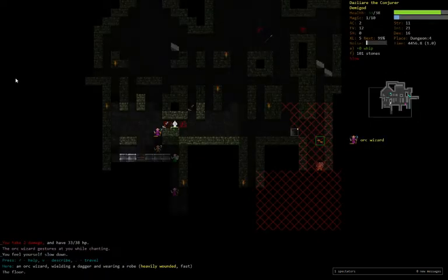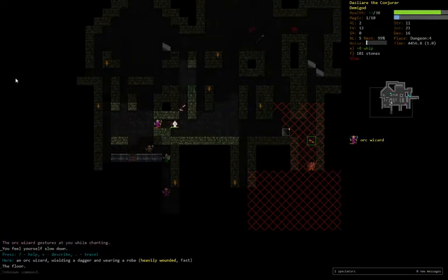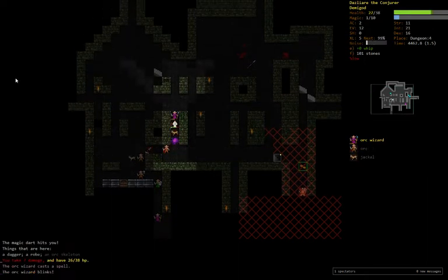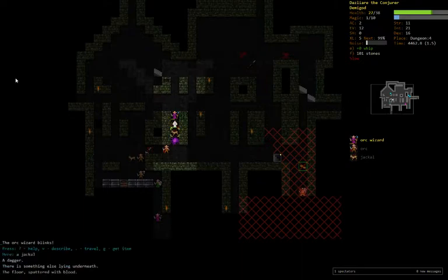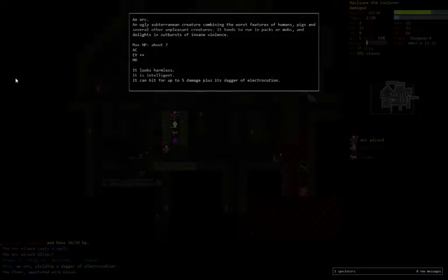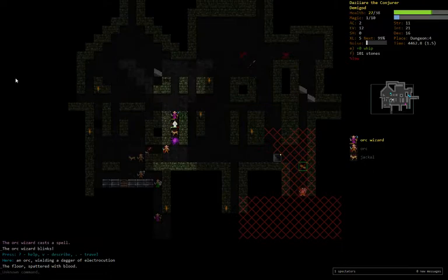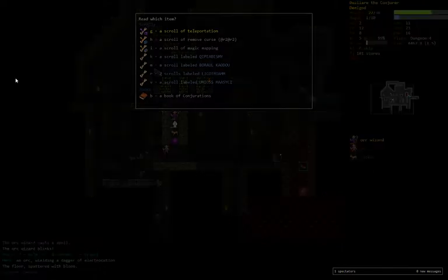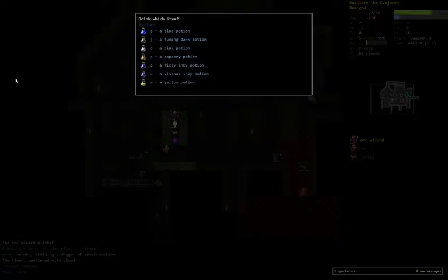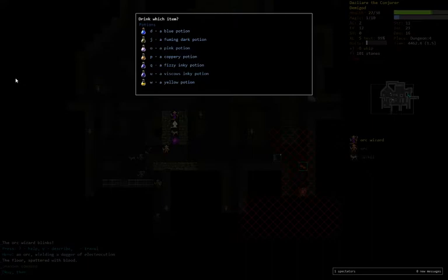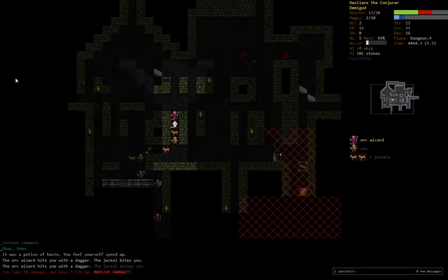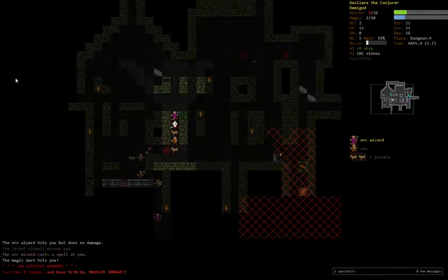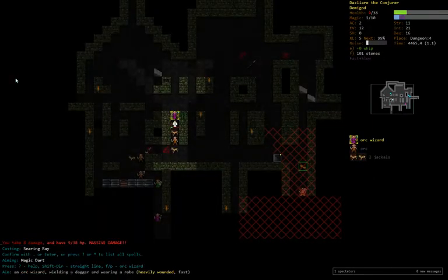Now we're in trouble. He can't confuse us. We're good. We're a lot less good. And he has a dagger of electrocution. So if we kill the jackal, that orc is definitely going to kill us. So we need to come up with another plan. Let's try a potion. That was haste. I think we're dead anyway.